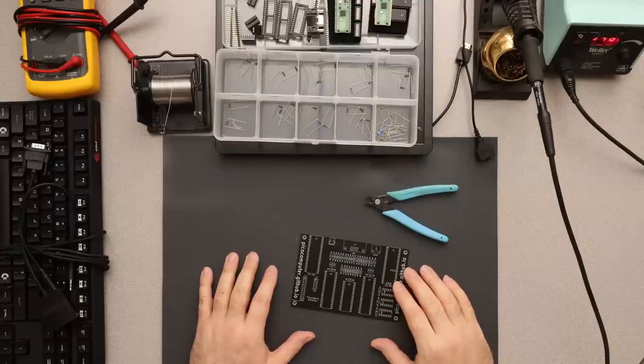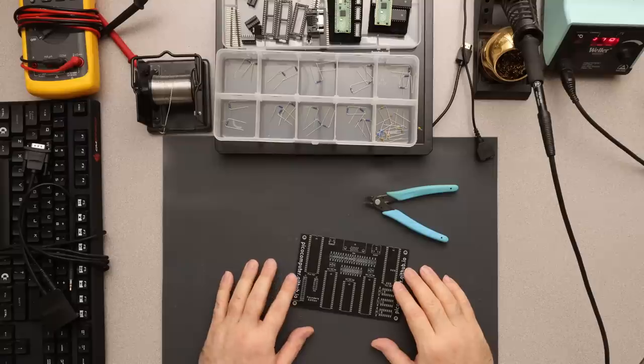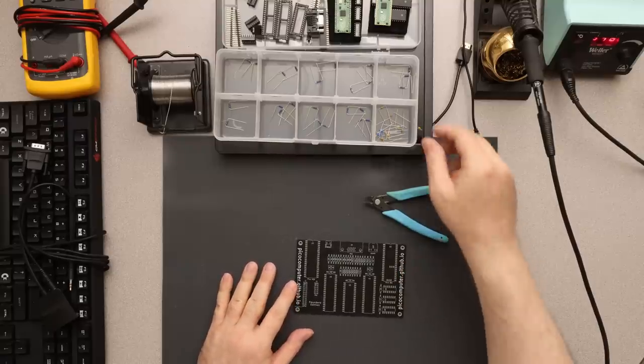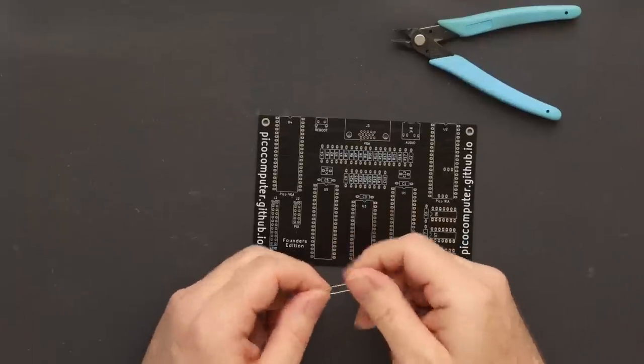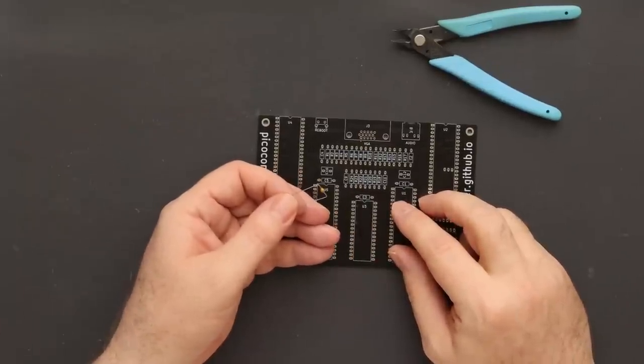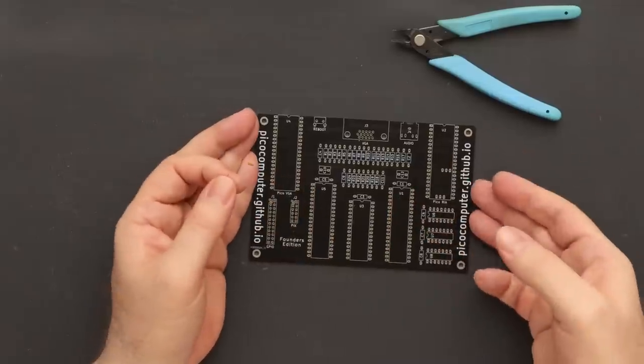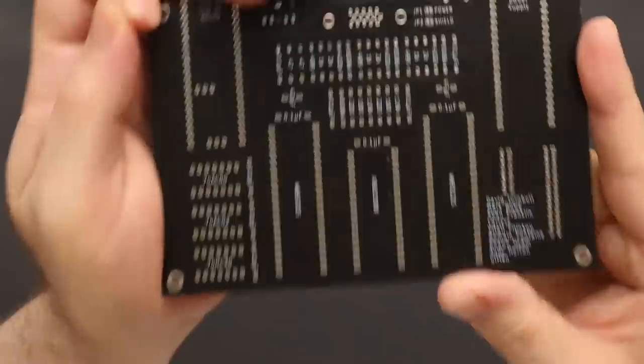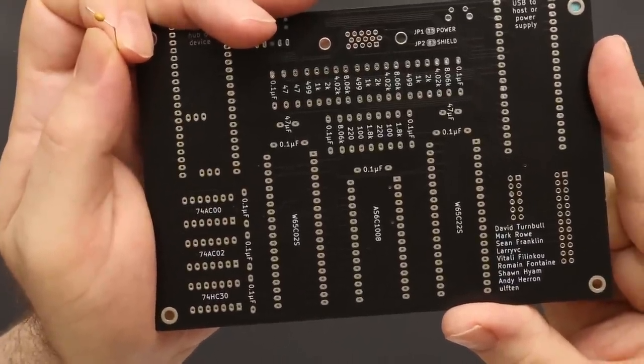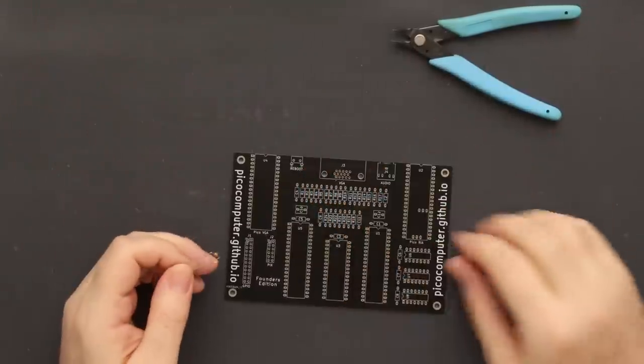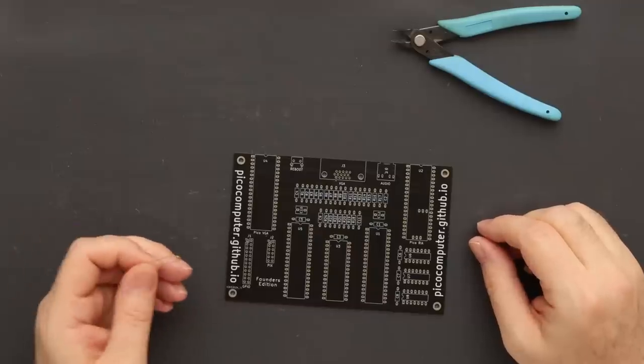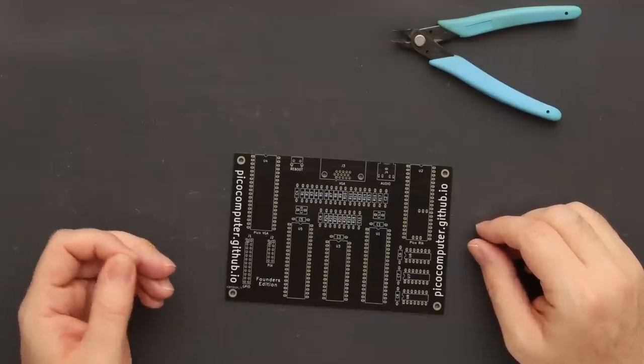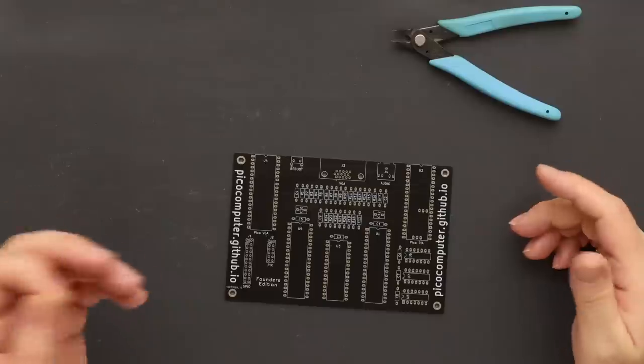You can solder the parts in any order you like, but doing things in order of height is easiest for most people. The axial parts are the shortest, so I start with those. These are 0.1 microfarad axial capacitors. If you look on the back of the board, the value of every part is silkscreened. There's no step-by-step or checklist. Just solder everything to the board according to the silkscreen. If there's still holes when you're done, then you missed a part.